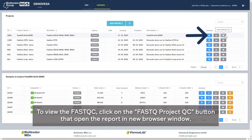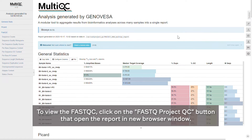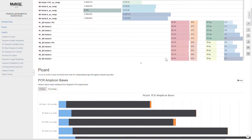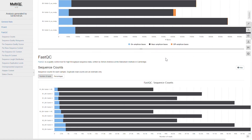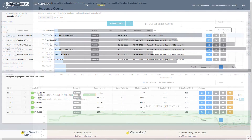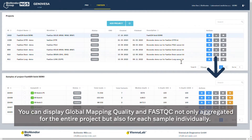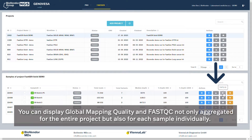To view the FastQC, click on the FastQ Project QC button, which opens the report in a new browser window. You can display global mapping quality and FastQC not only aggregated for the entire project, but also for each sample individually.